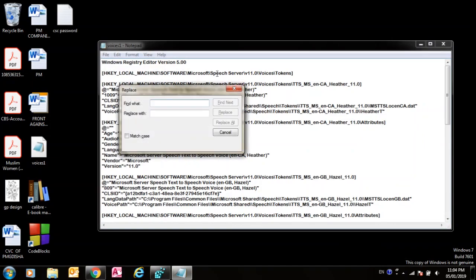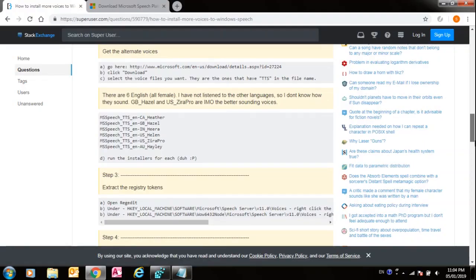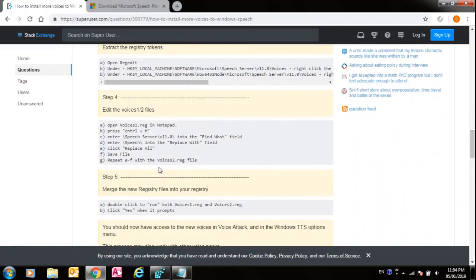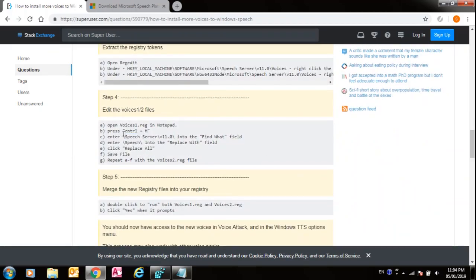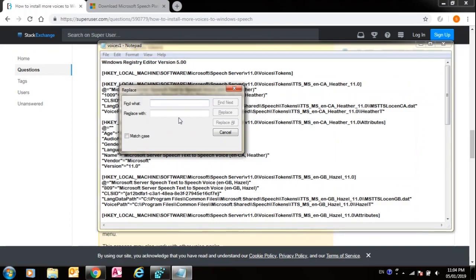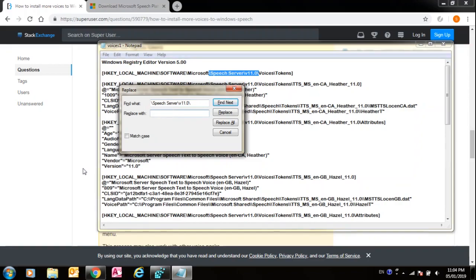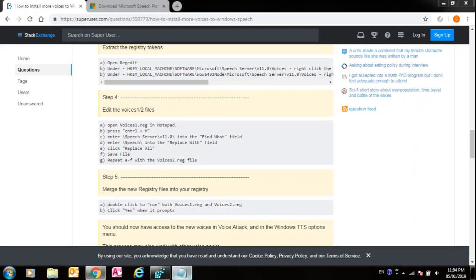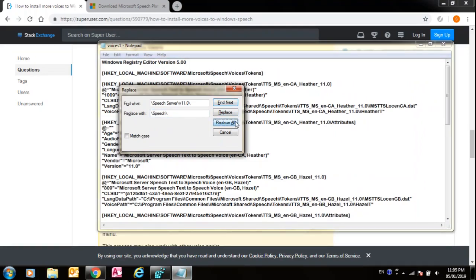Ctrl+H, then you have to replace Speech Server Version 11\Version 11 with Speech. So in Find what, enter this, and then Replace with, enter Speech\Speech with the capital S. Click Replace all.